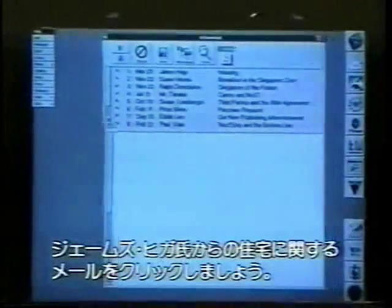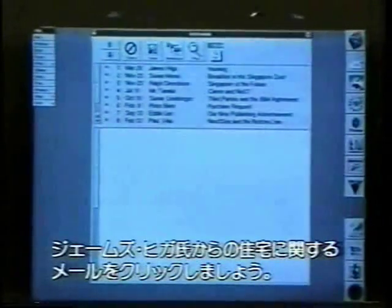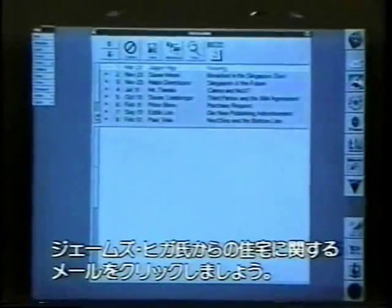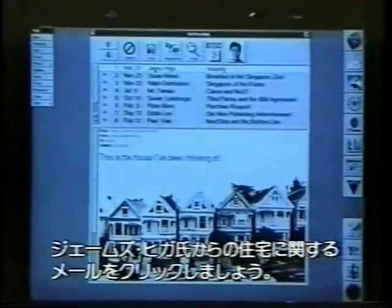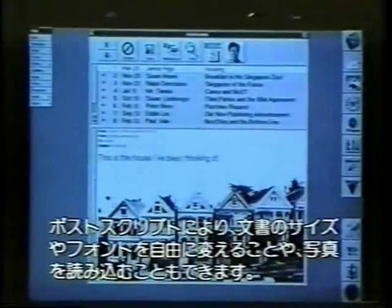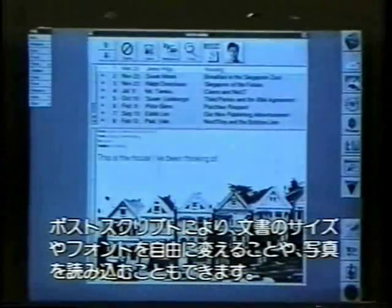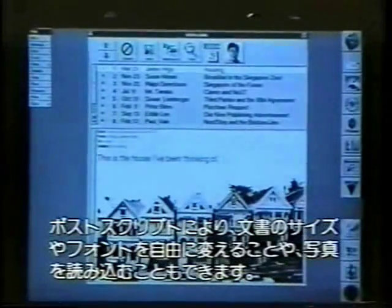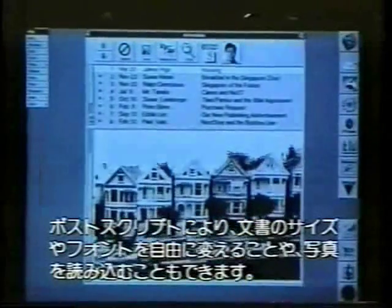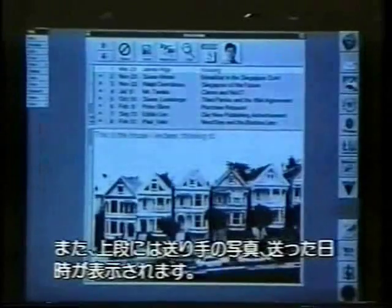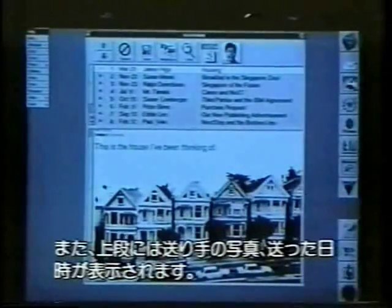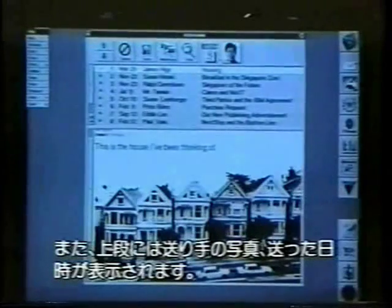Here's some mail. Here's a summary of the messages up here, and I just click on one from James Higa having to do with housing. The first thing I note is that our mail doesn't include just normal-looking text — we can have any PostScript text we want in any size or font. Of course, we can scan in pictures and have full pictures. On the top here, we have a picture of the person that sent it, James Higa, along with the date and time it was sent.